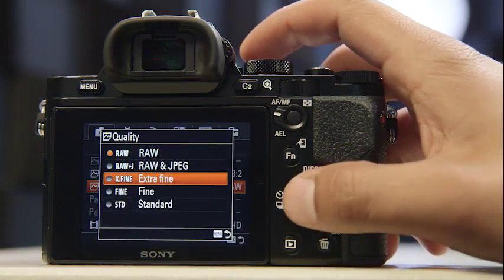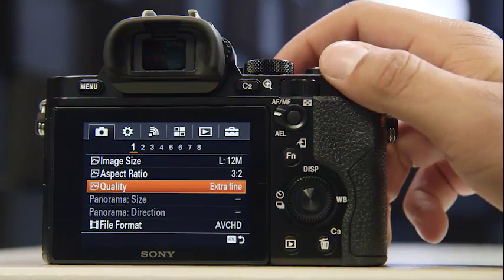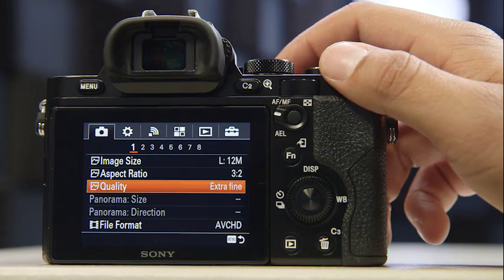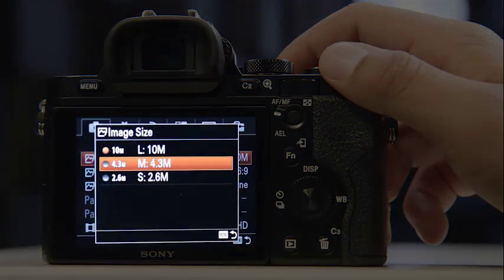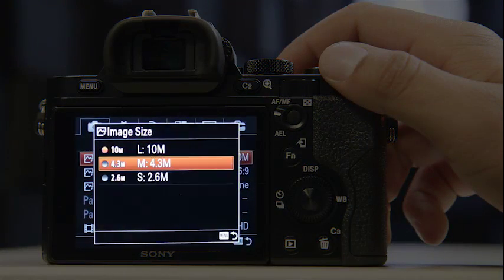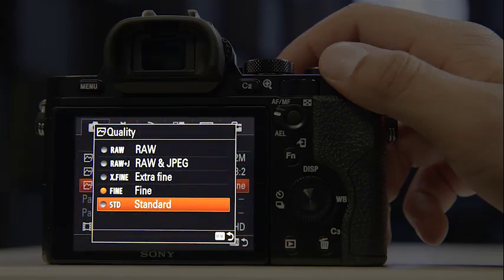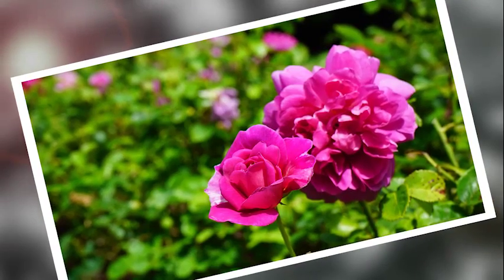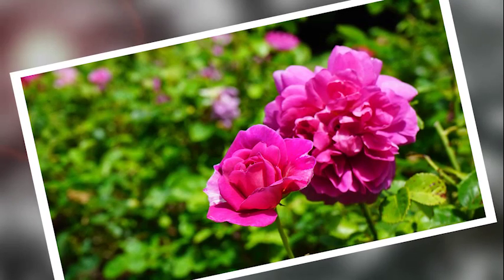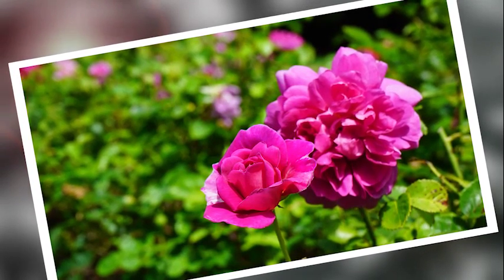If, however, you do intend on using JPEG, be sure to set the correct image size, which is usually represented as large, medium, small, or low, fine, and extra fine on cameras. This will determine the quality and the size of the JPEG image that you create.